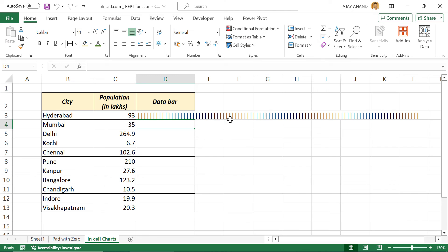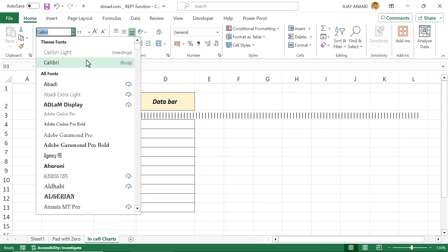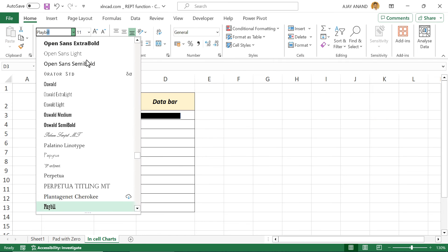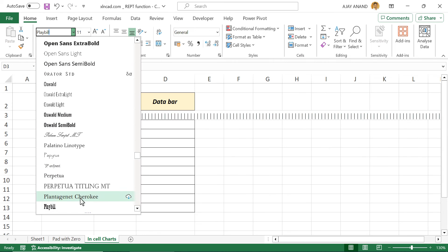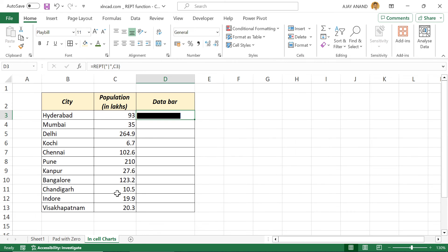We can see the pipe symbol repeated 93 times. Now to bring these pipe symbols closer, we will be using a font called playbill. We will select this cell. Font. Search for playbill. Apply. Copy this formula into the cells below.